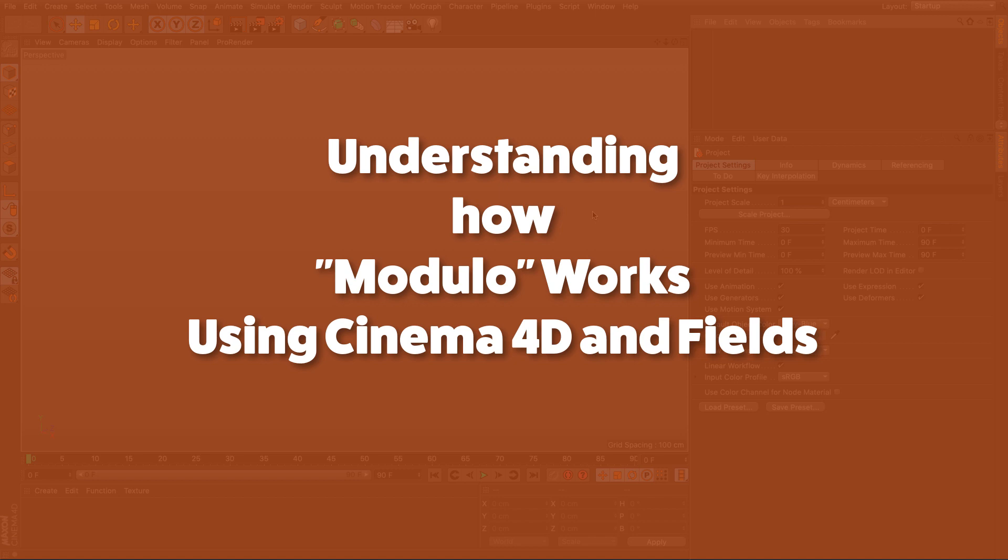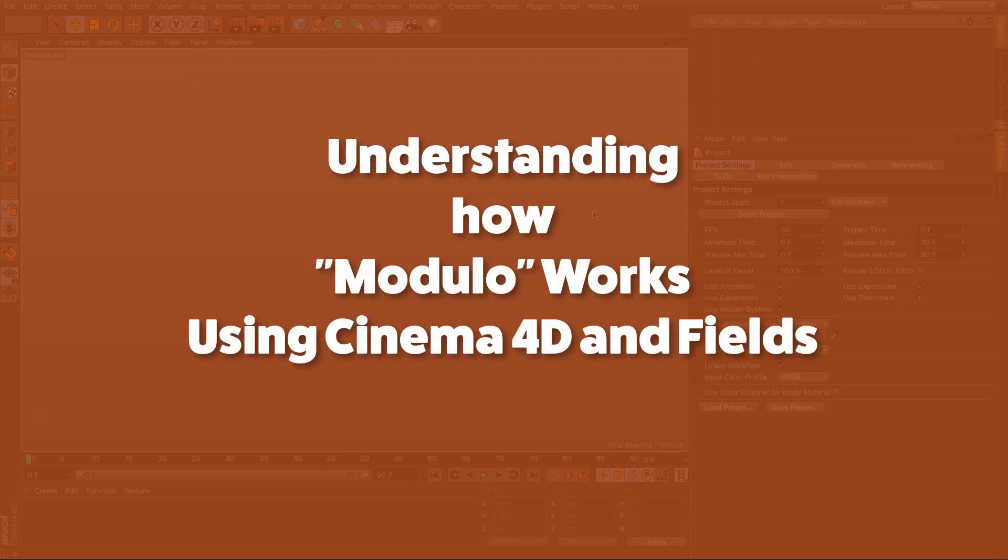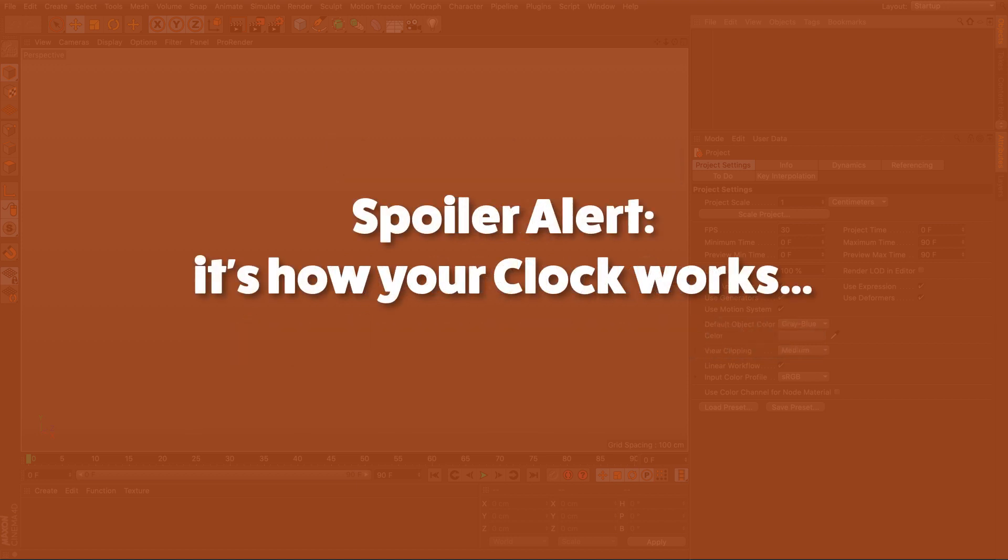Following the replication of the Entagma tutorial about using Modulo to displace user noise, I had a request to explain a bit more what the Modulo operation does. I had a hard time understanding it until someone brought to my attention that there's one system that everyone uses, pretty much everyone on this planet, and that is time.